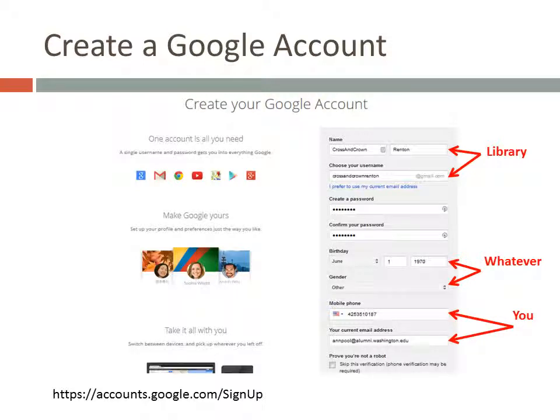You can skip this step if you already have a Google account, but if not, you'll need to create one first. Go to the address shown on the slide in the bottom left-hand corner. You'll need to fill in everything on the right side of the page. Google accounts are designed for individuals, so some of the entries won't make a lot of sense for your library. Pick a name and a username for your library, and just put something in for your birthday and gender. Use your real email address and phone numbers so you can get the password reset if you ever need to.